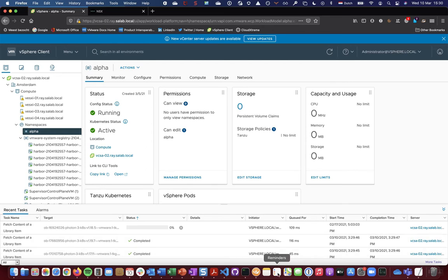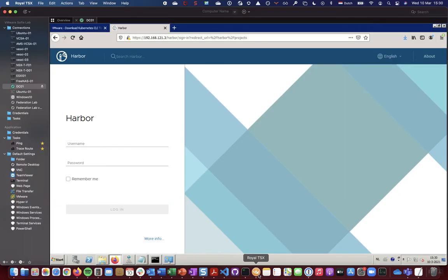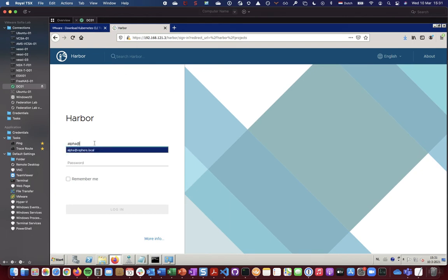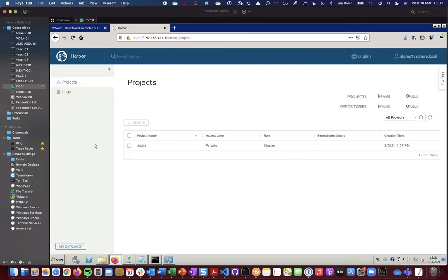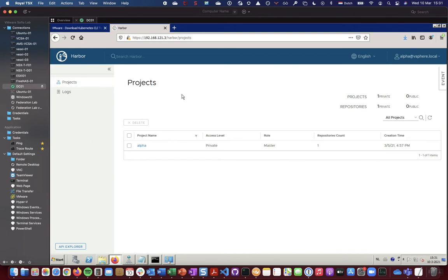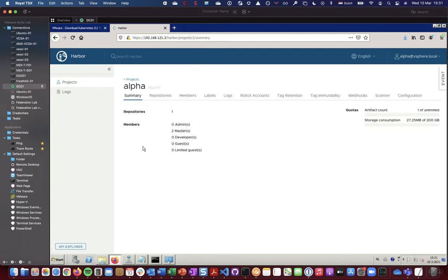So let's go back to the UI for Harbor. Let's check if I can log in. That works. So you can see it has projects configured for that user called alpha, automatically created when I created a namespace.